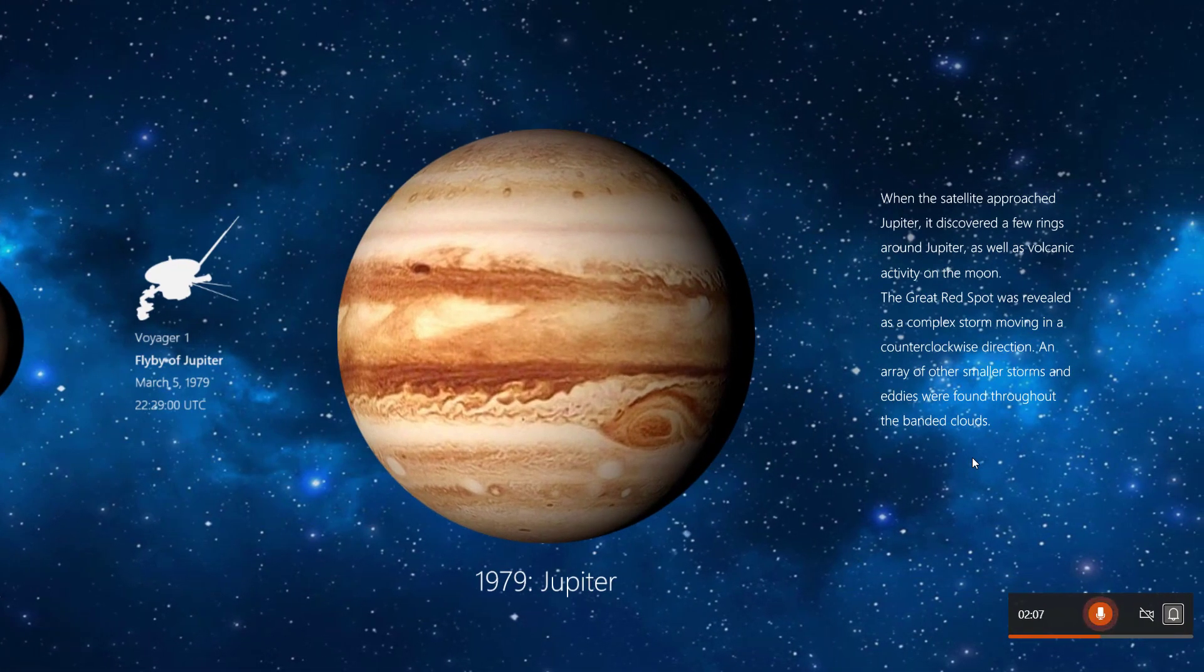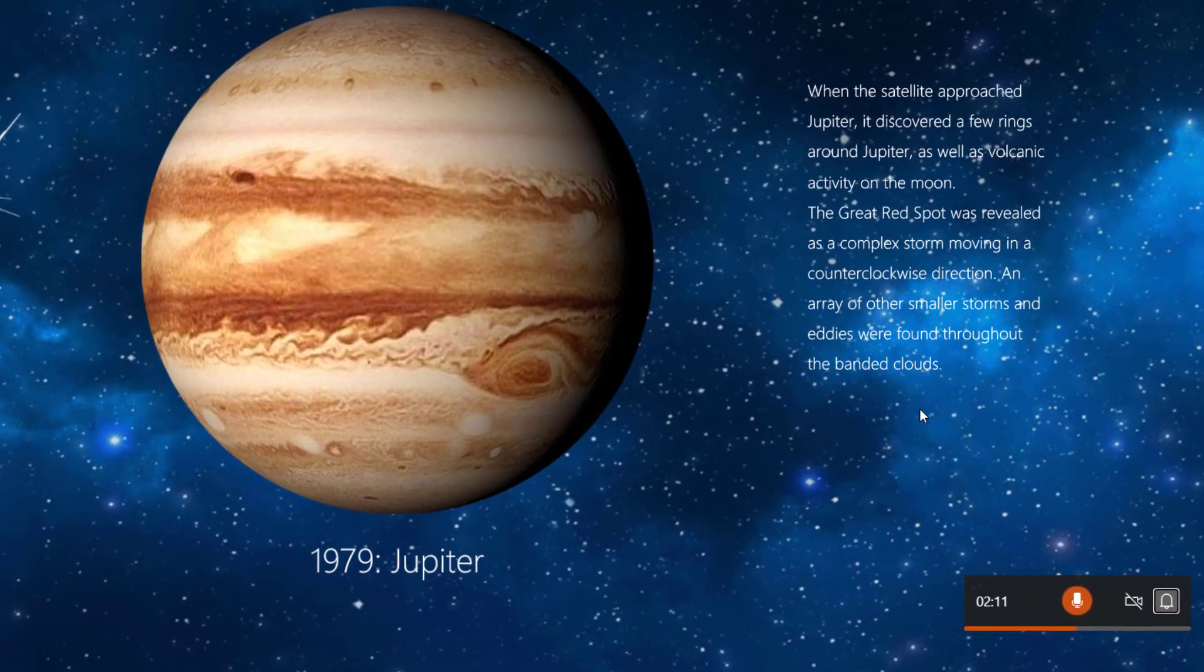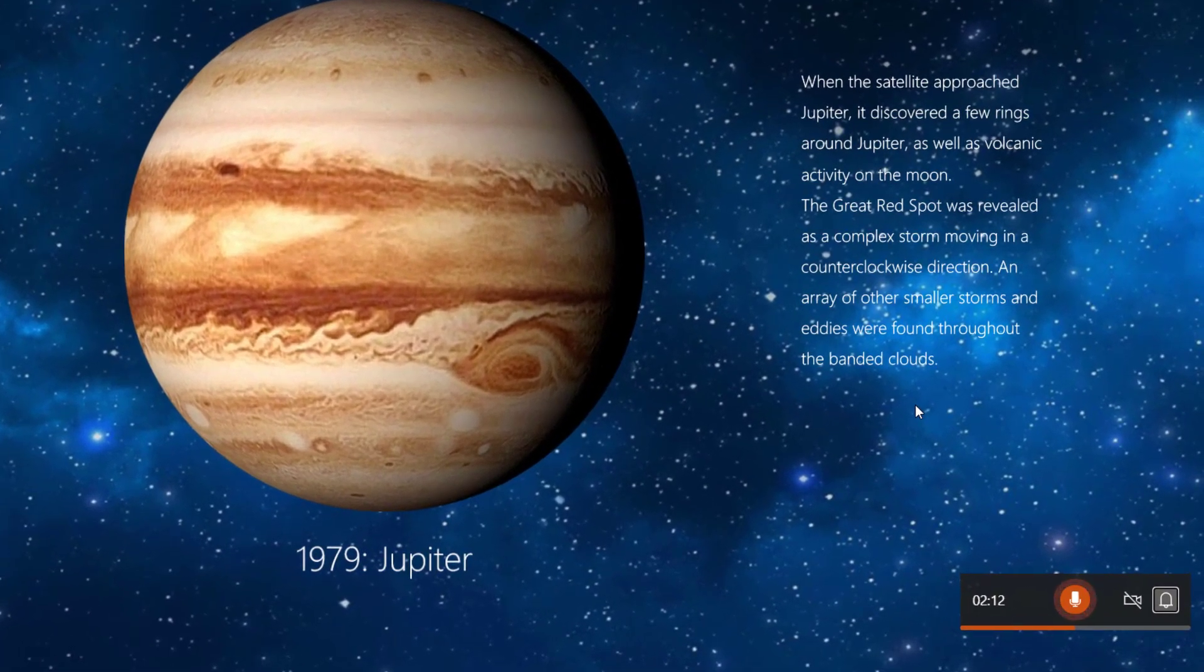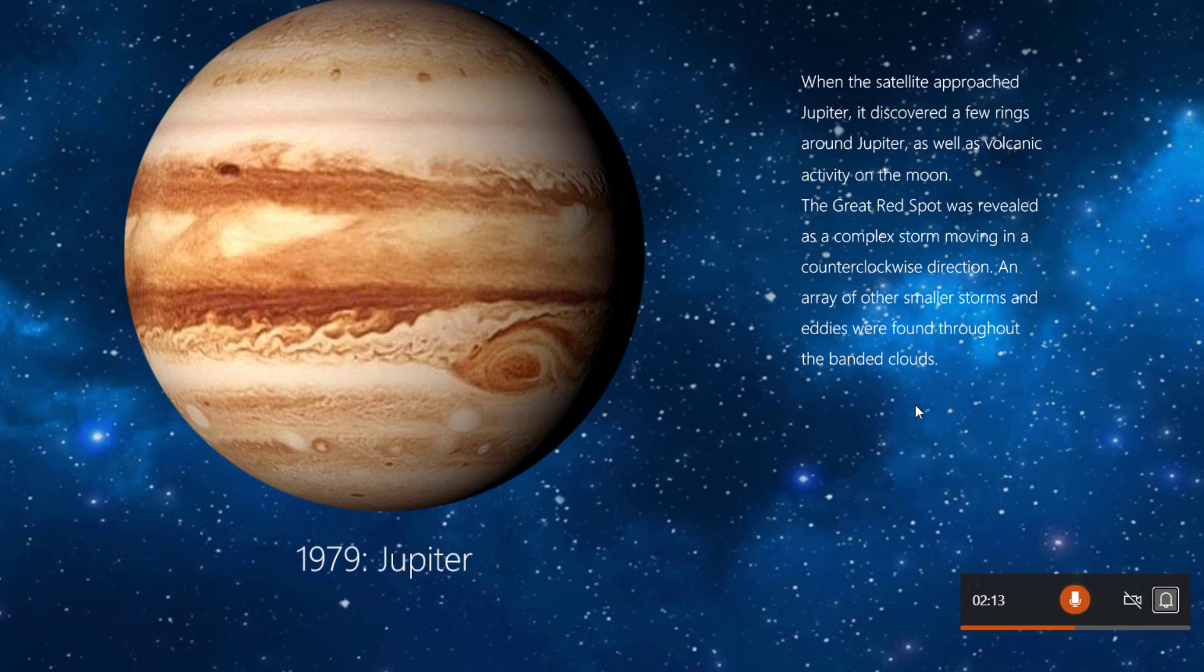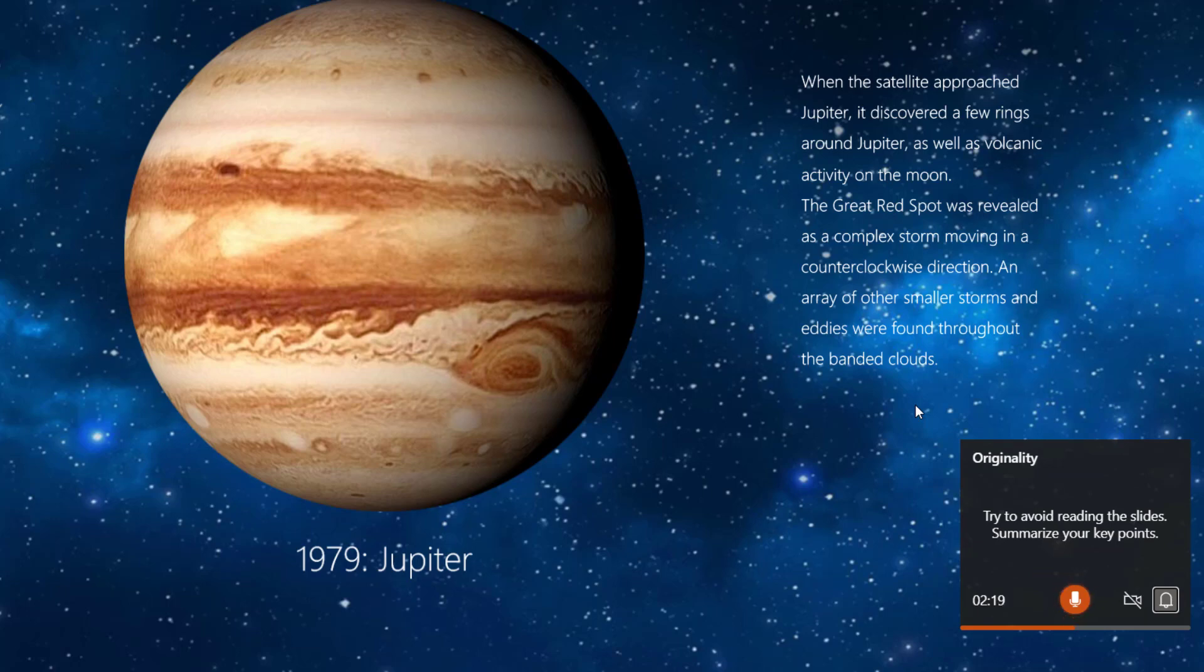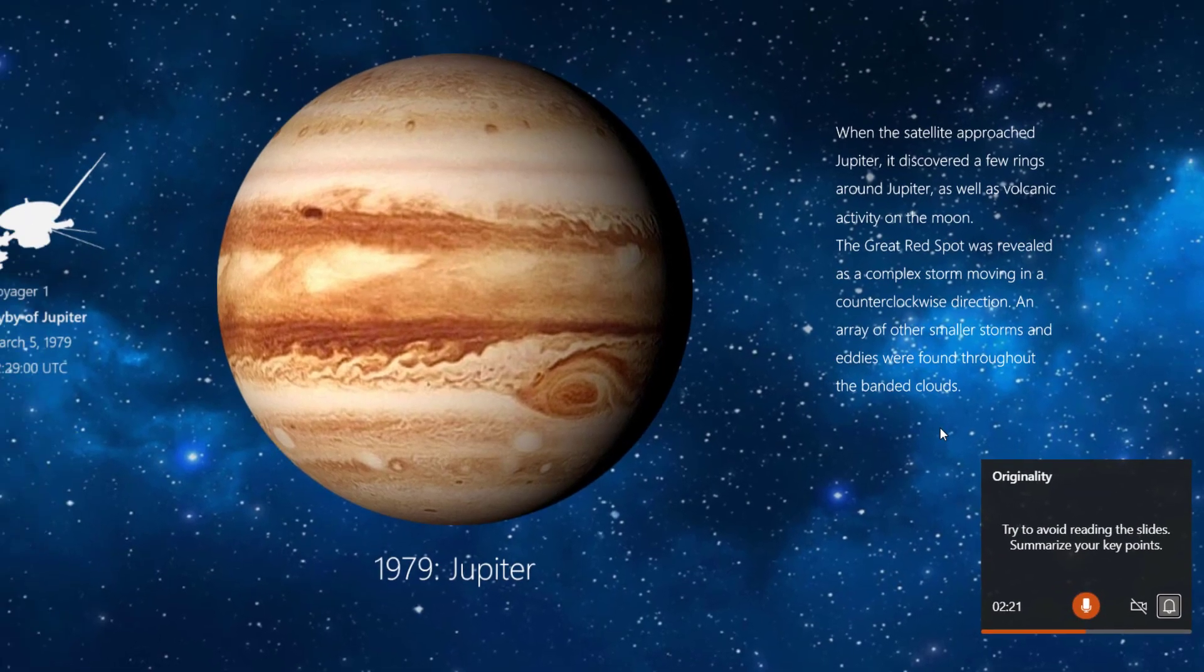Another thing PowerPoint can do is listen to see if you're reading from the slides. When the satellite approached Jupiter, it discovered a few rings around Jupiter as well as volcanic activity on the moon. Try to avoid reading the slides. Summarize your key points.